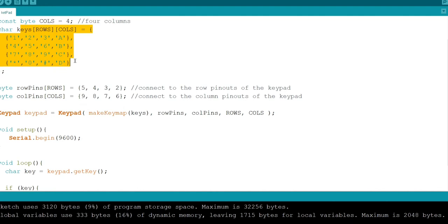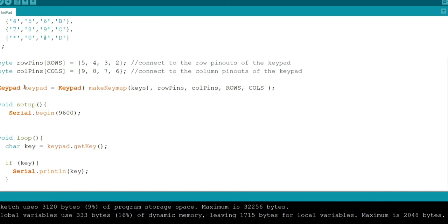This is stored in keypad of keypad type. Make key map is the function used to make a map for all the keys and give it to the microcontroller.